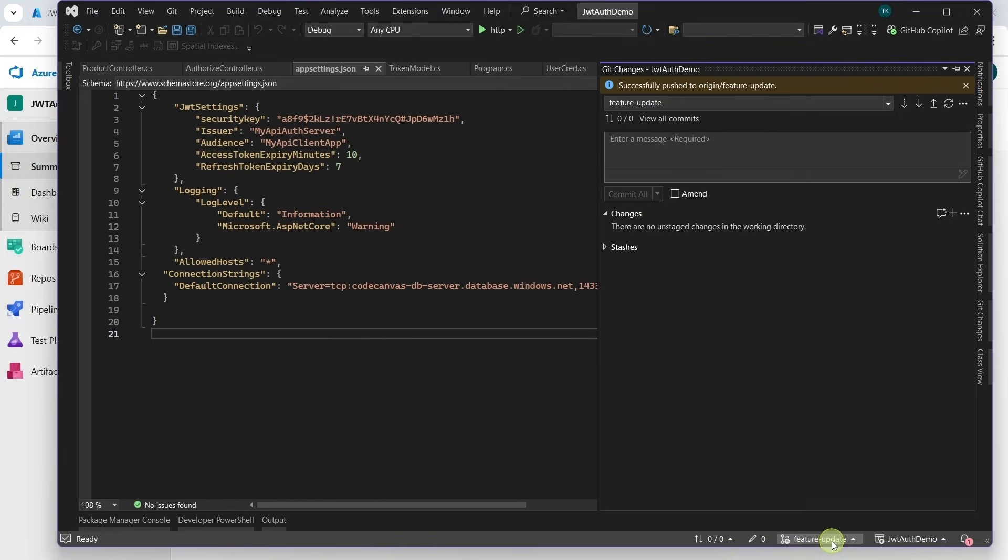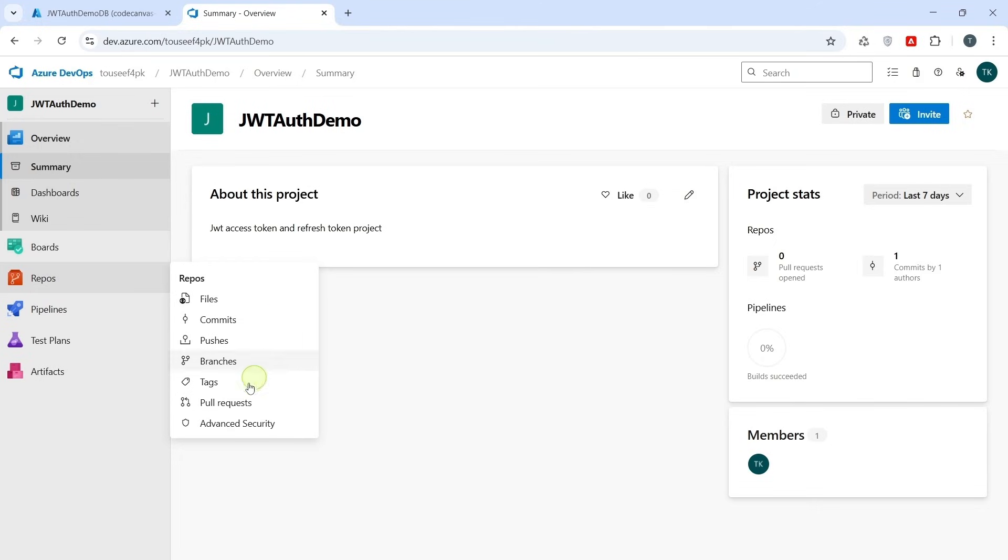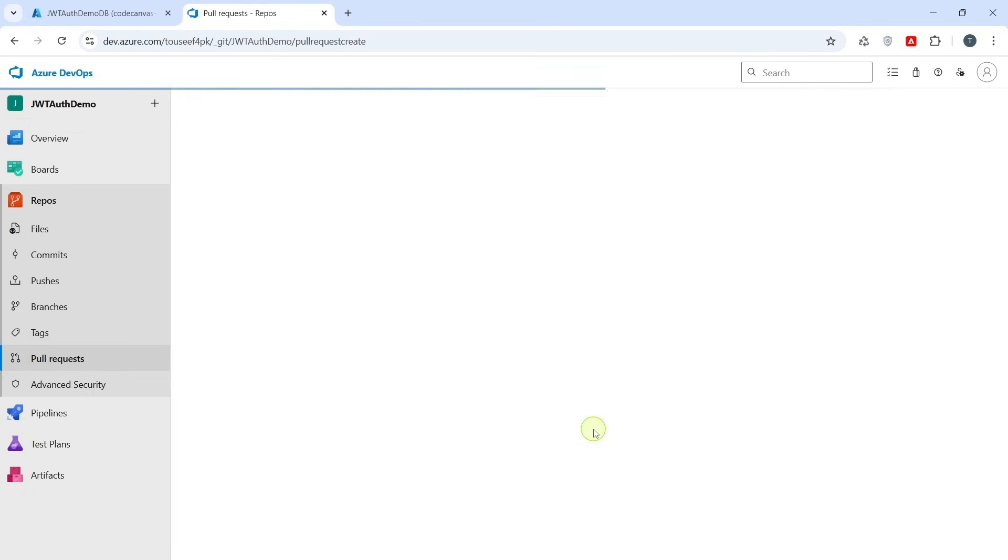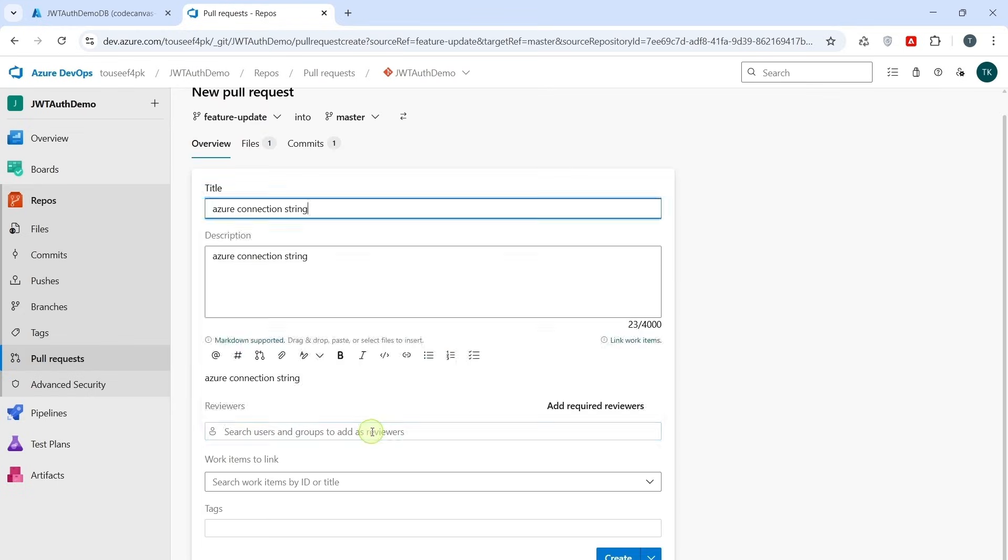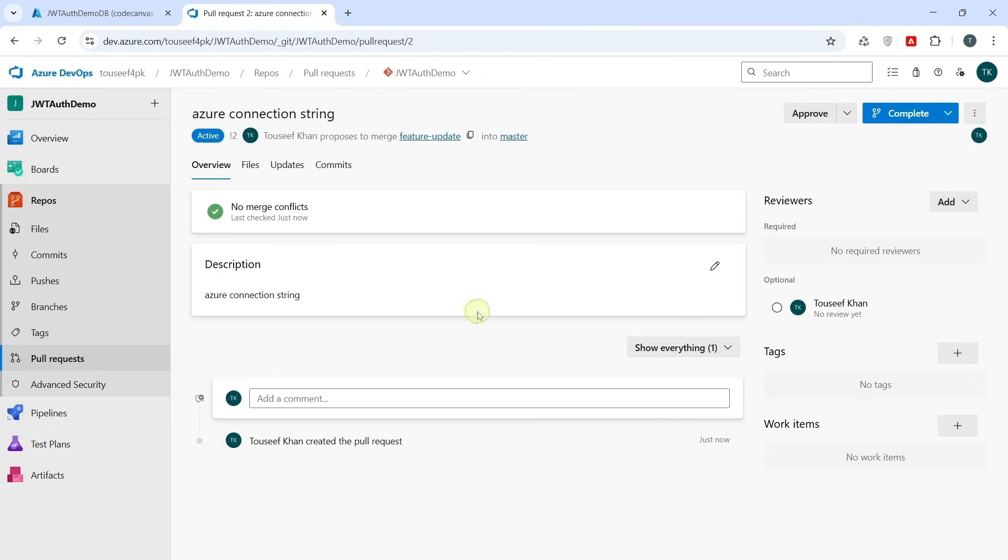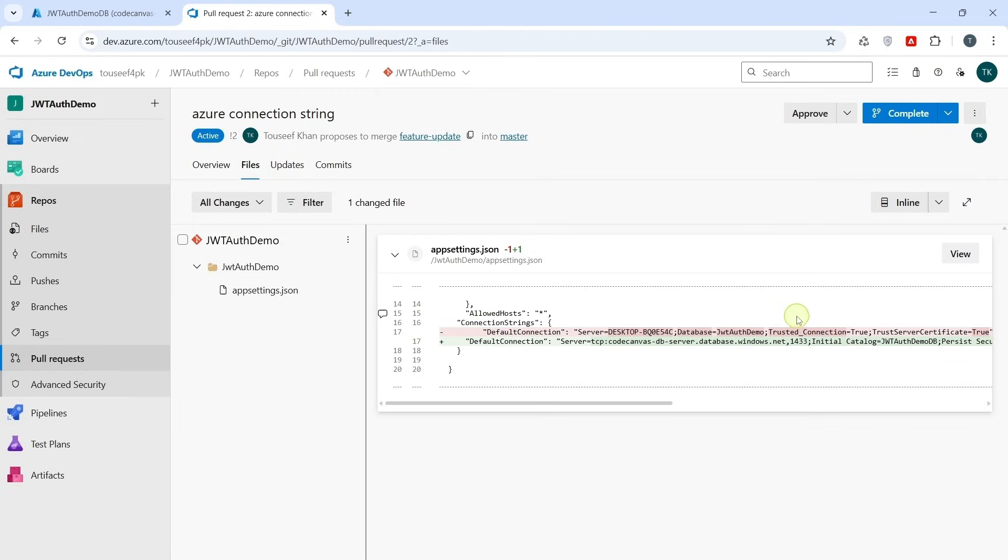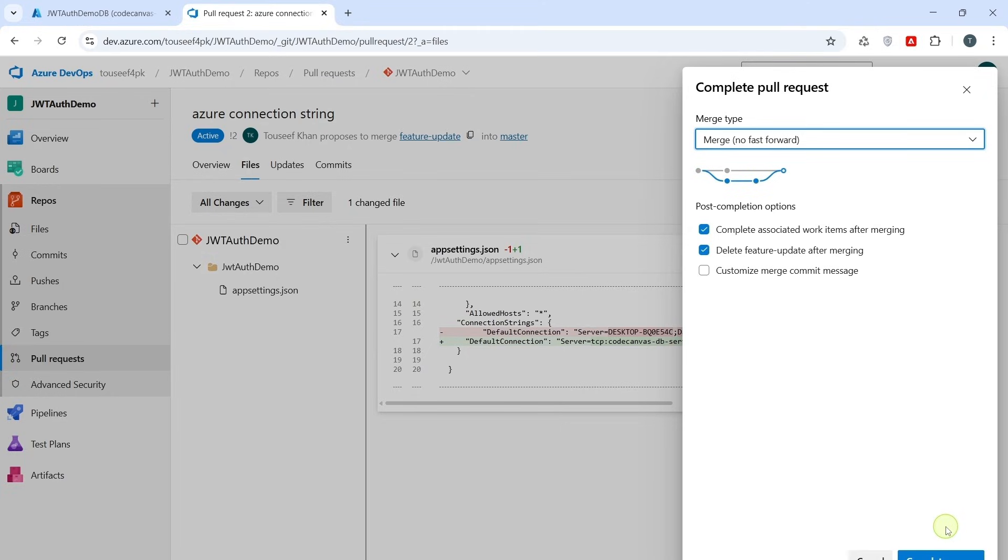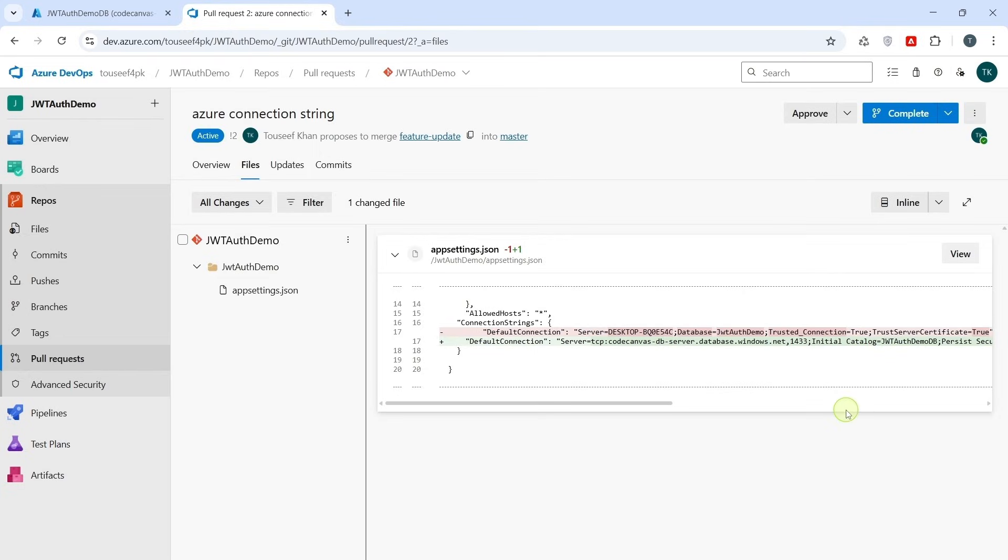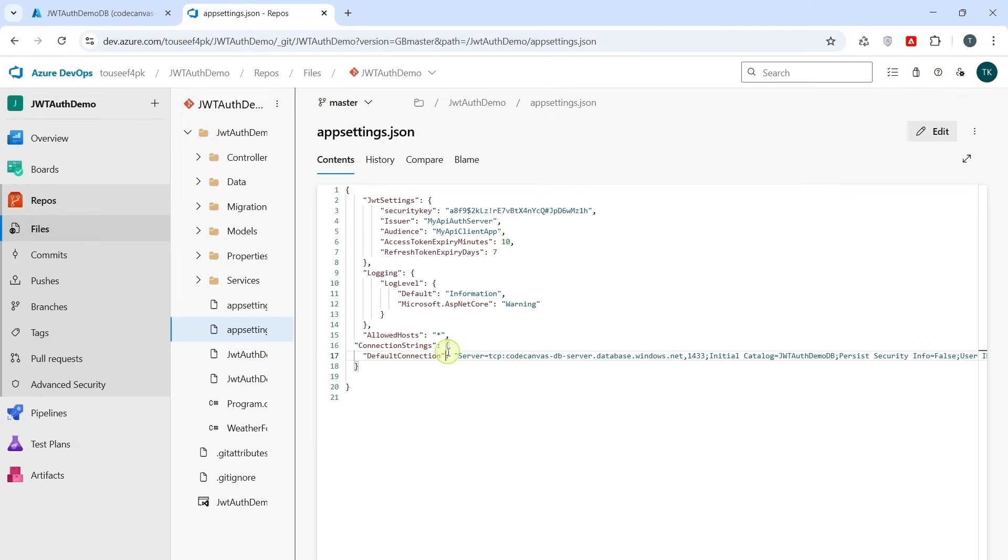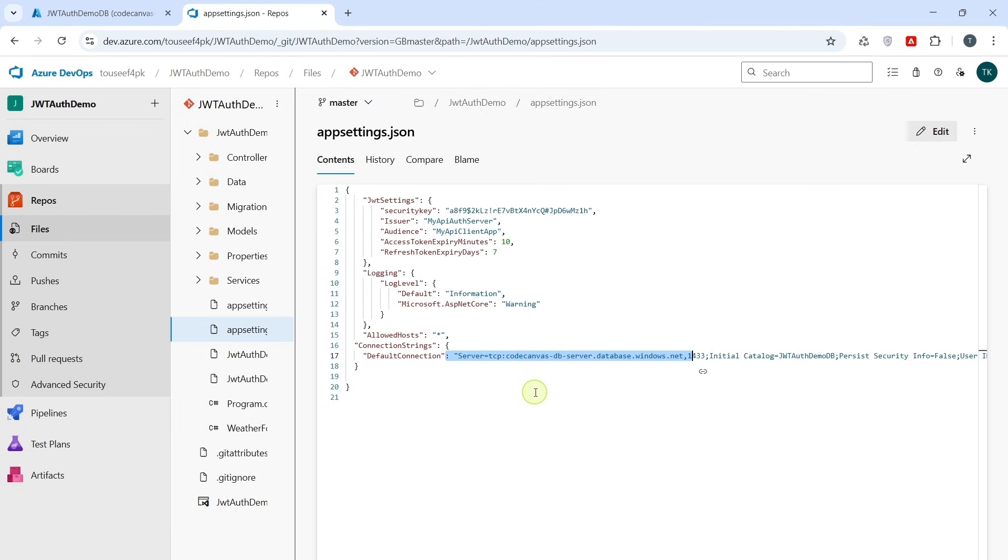As we push the changes from feature branch, let's merge these changes in our main branch. So I followed the same process of creating pull request, approve and merge. New changes are pushed and we can see updated connection string here. Now that our code is updated with the Azure SQL Database connection string and pushed to the repo, we can deploy our API to Azure app service using our build pipeline. So we will run our build pipeline in a similar way we executed it in previous video tutorial. Go to Pipelines.